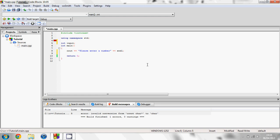Now to get user input from the user, you have to use something called cin. You type cin and then instead of less than signs, you use greater than signs. And after you've created cin, you want to say what you want to store the input in. In this case we want to store it in input.